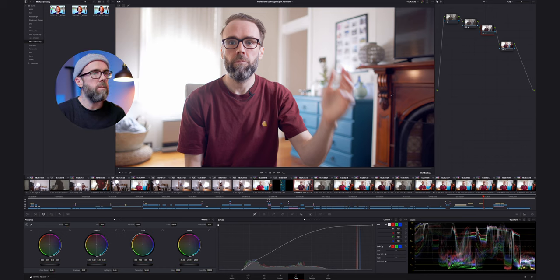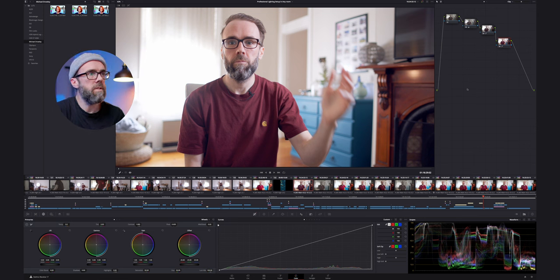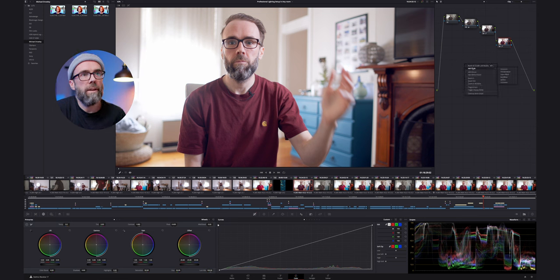That is pretty much how I dial in a Rec.709 look. At this point it's nearly at a deliverable stage, but there's a little bit missing — I like to have a little bit more pop in the saturation. So I'd keep all these together as my first correction to get this into a Rec.709 image, and then I'd add some different corrections from here. I'll pop this over onto the stalk and start another layer of corrections.